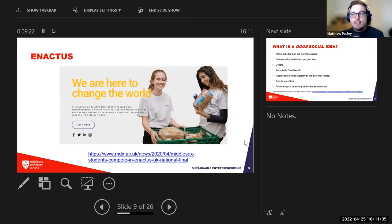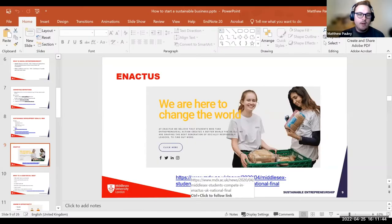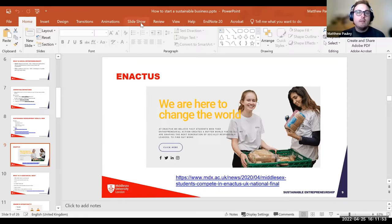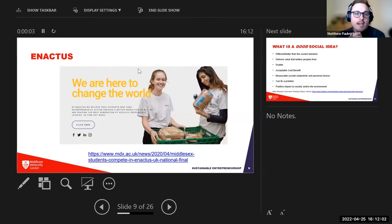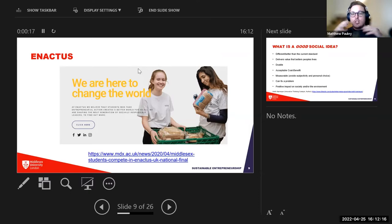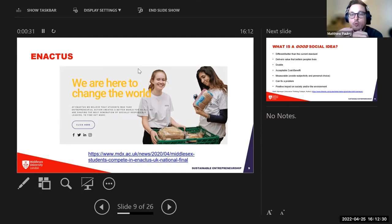Enactus is an organization — a student-led group on campus with an academic advisor. Enactus is very much about making change within the world, from the global context down to your local community and local businesses. It's about creating positive change through business, creating a social enterprise. Middlesex University does have a team, and I definitely recommend exploring it.